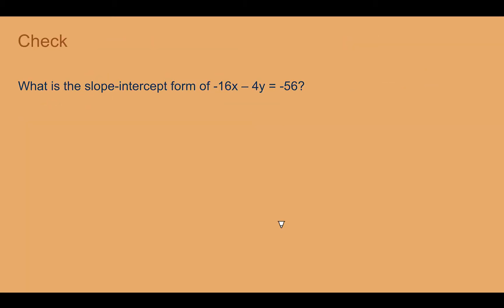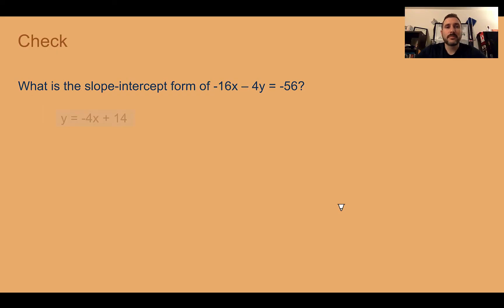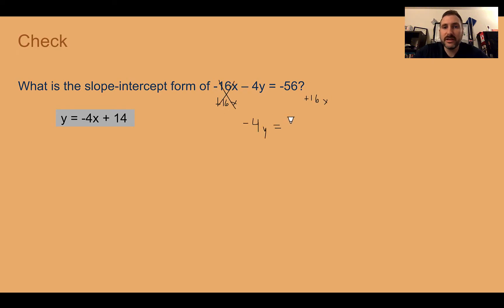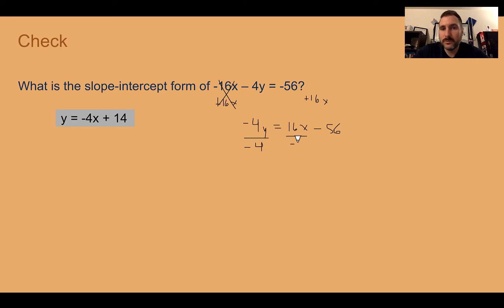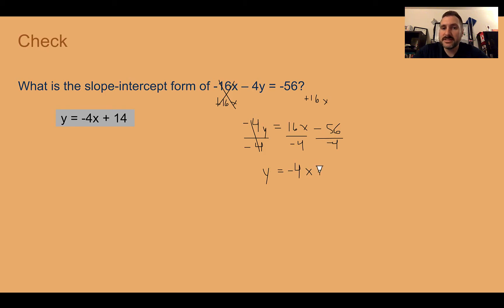Check your understanding: What's the slope-intercept form of negative 16x minus 4y equals negative 56? The answer is y equals negative 4x plus 14. First, add 16x to both sides, then rewrite with the x-term first. Finally, divide everything by negative 4. 16 divided by 4 is 4, with a negative giving negative x. Negative divided by negative makes the constant positive: 56 divided by 4 is 14.